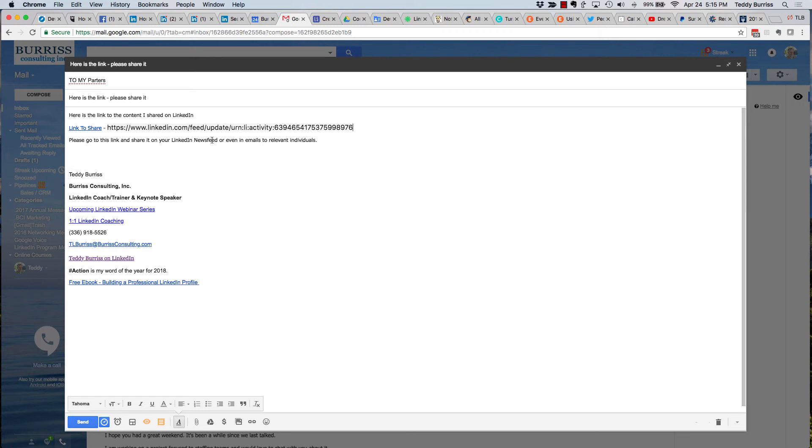share it in their LinkedIn news feed. They would need to be logged in to LinkedIn to do that, or even forward this email to other people who may benefit from seeing this.